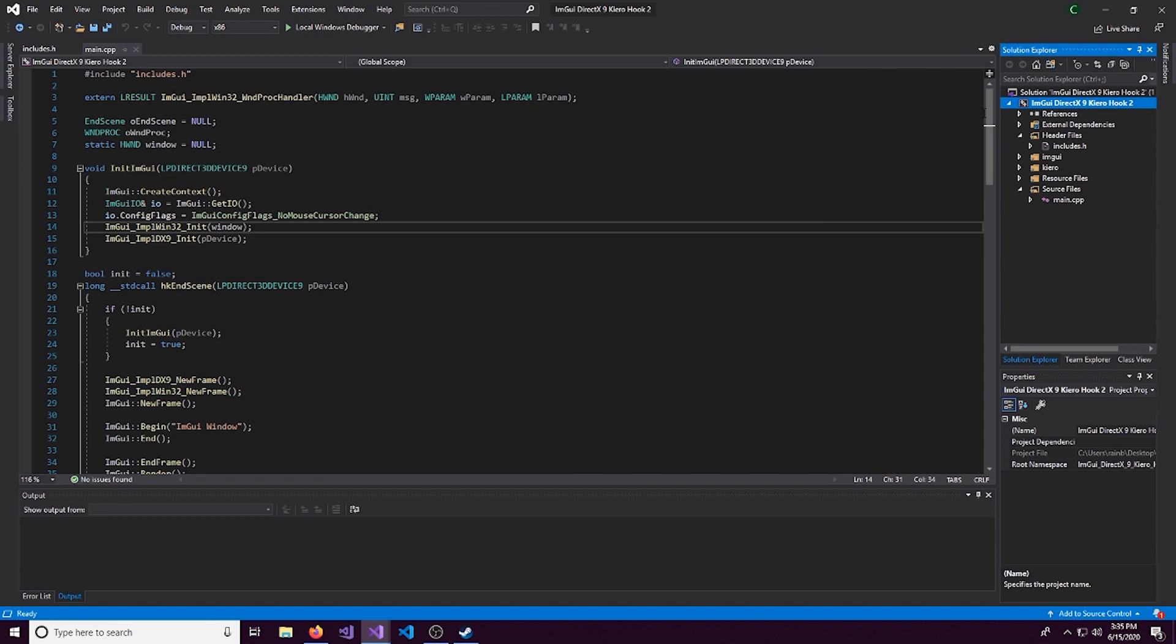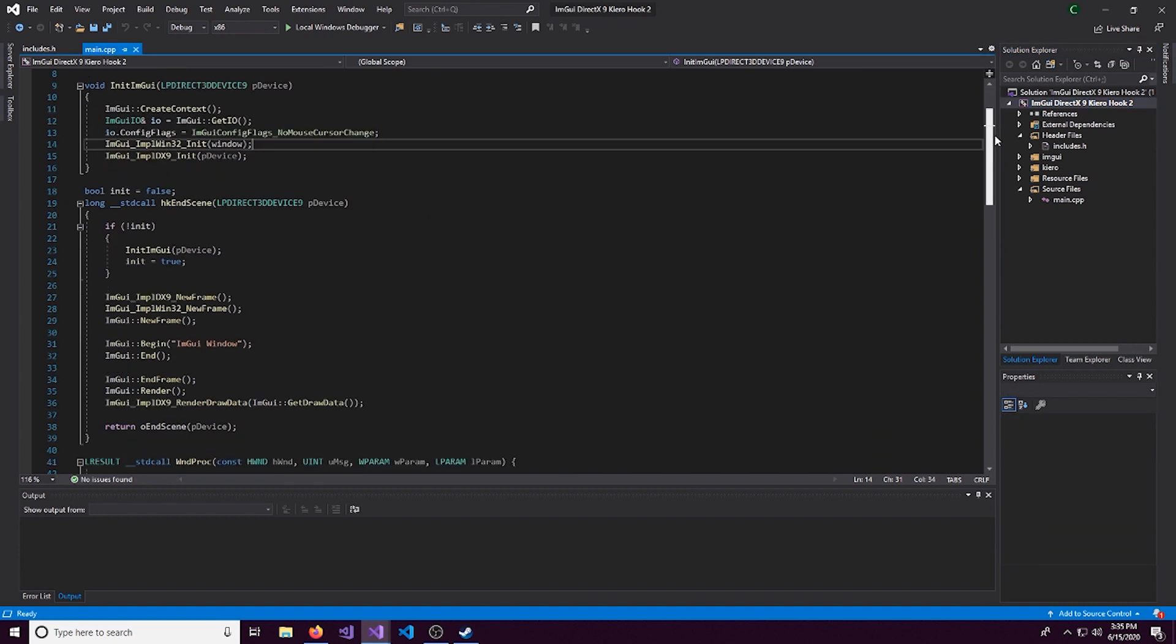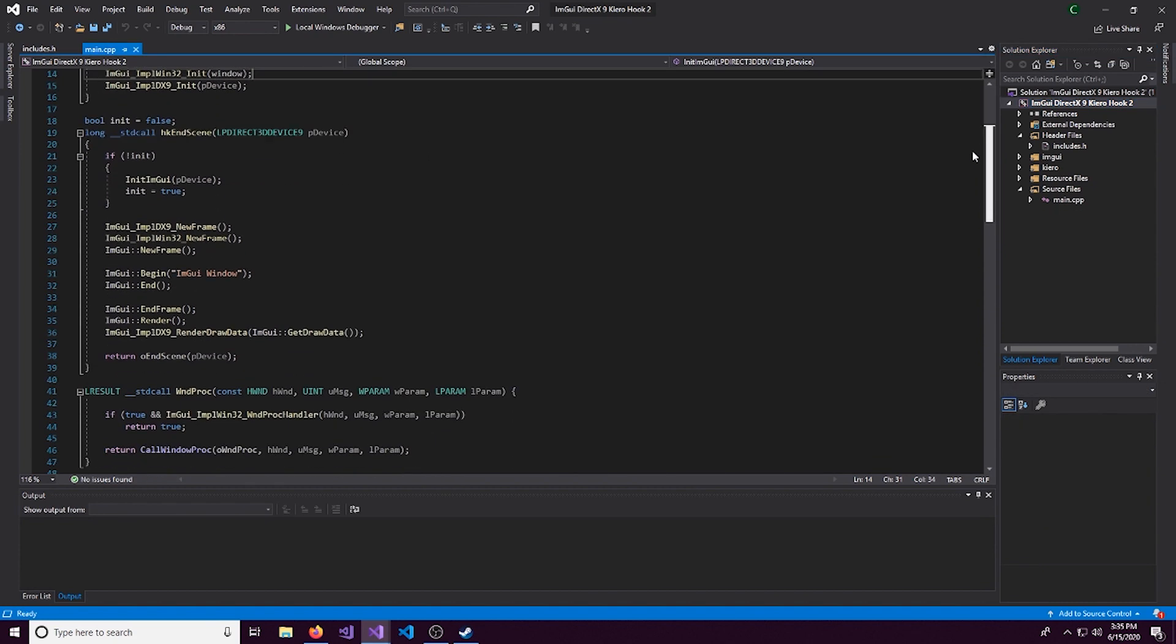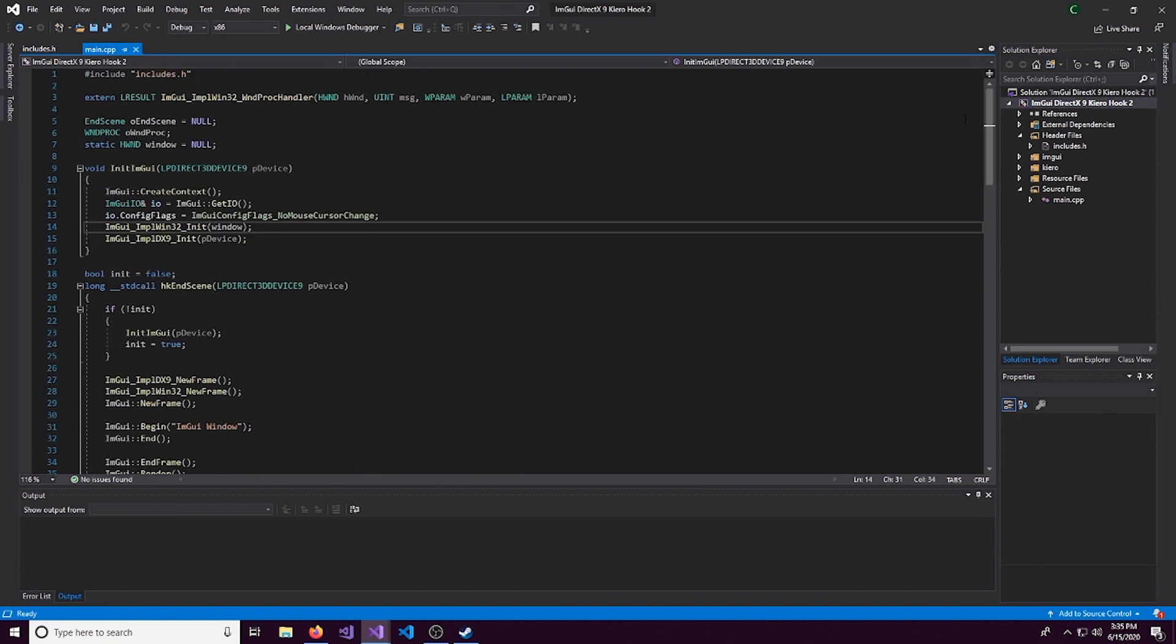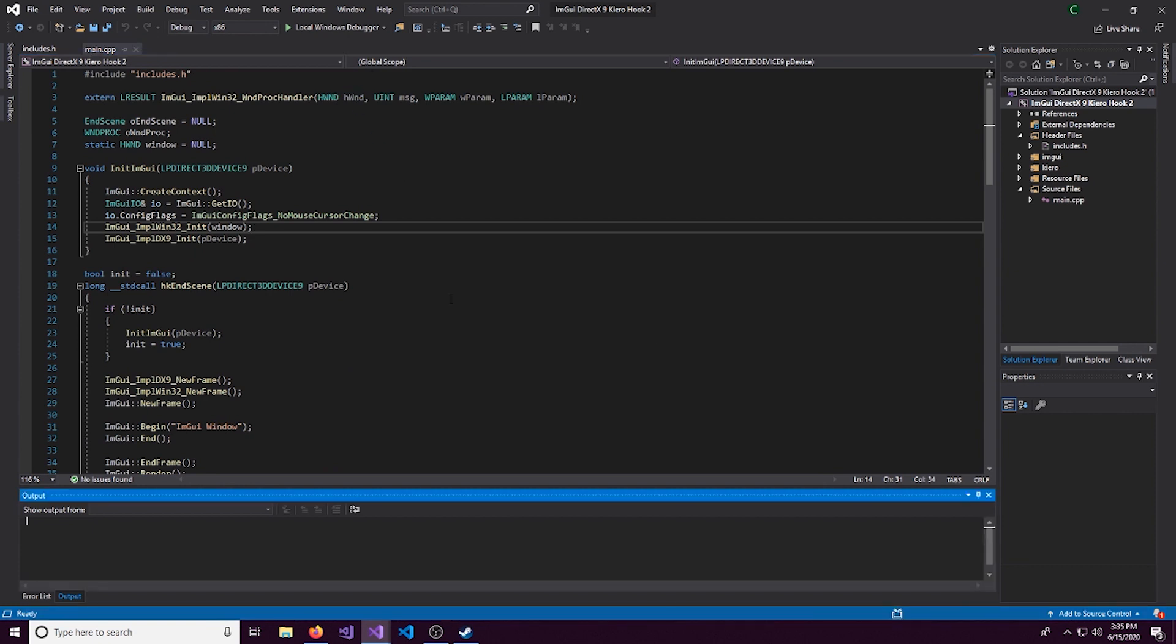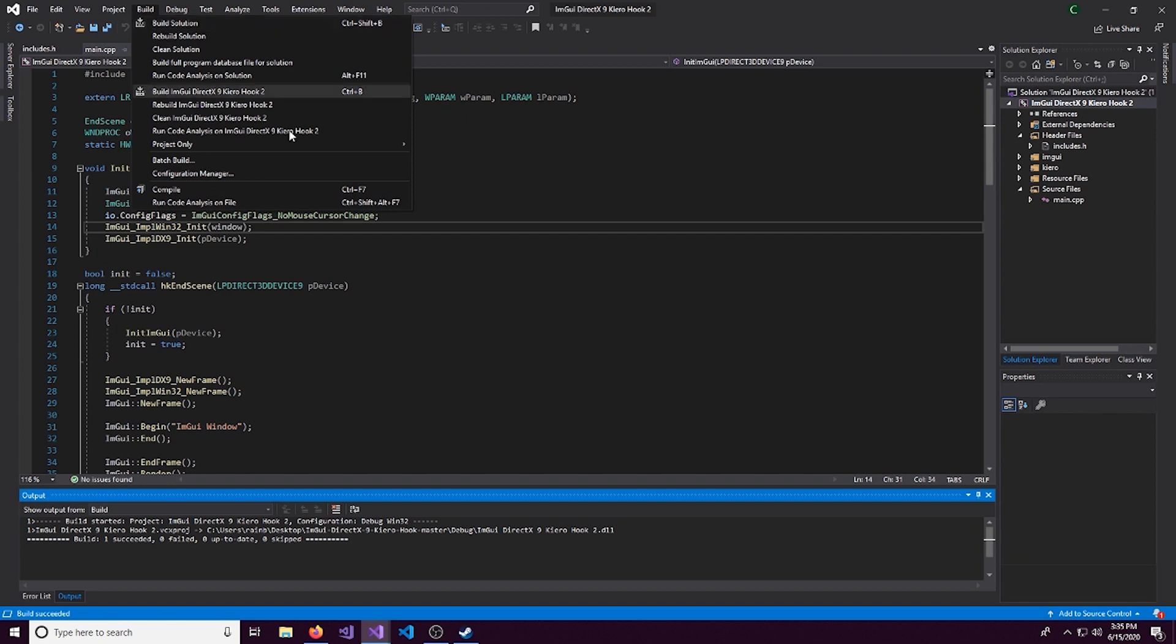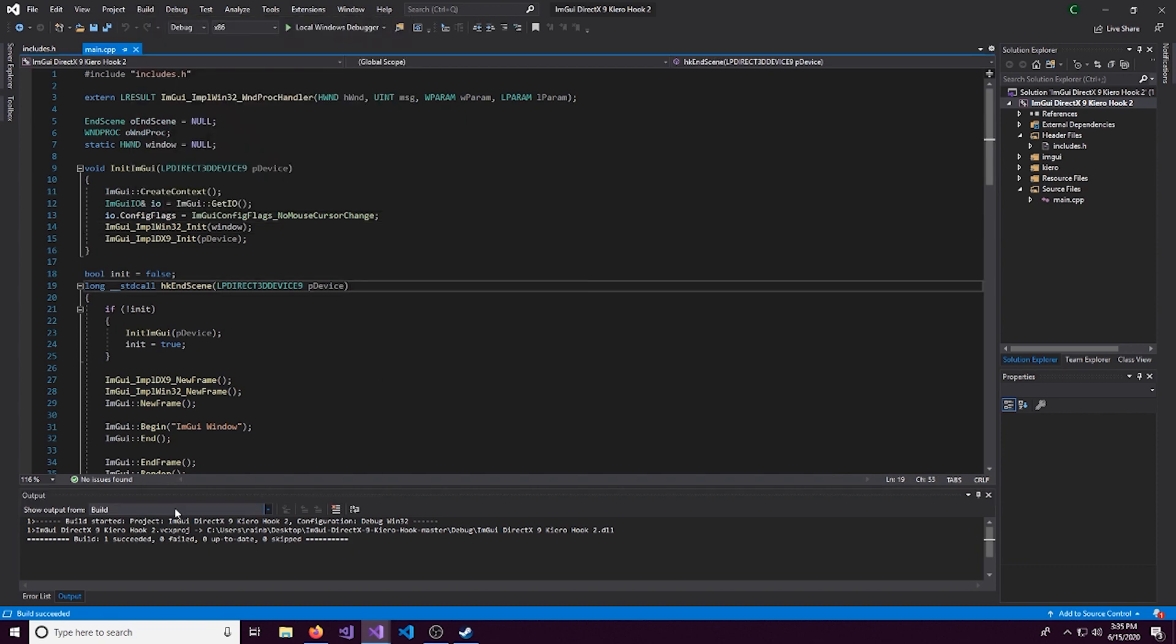Alright. With that out of the way, that's just stuff that normally confuses a lot of people. Here we have our project. So what we can do right now is we can actually build it. So Ctrl-Shift-B or head up to here and click build solution. And it succeeded.